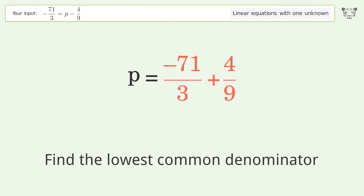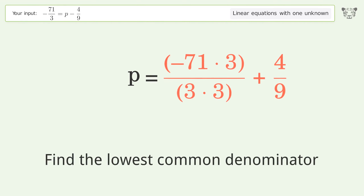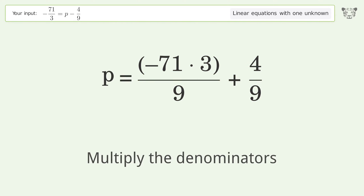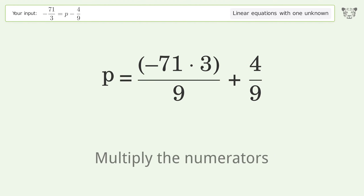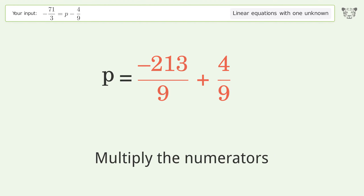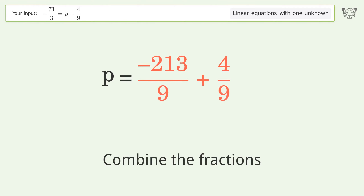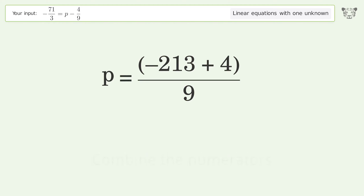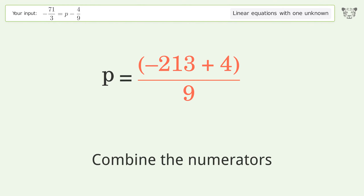Find the lowest common denominator. Multiply the denominators. Multiply the numerators. Combine the fractions and combine the numerators.